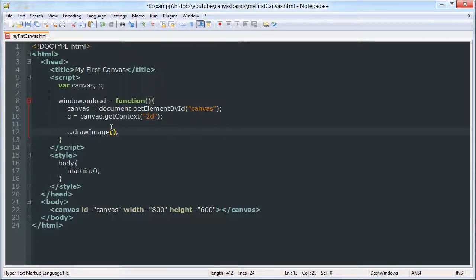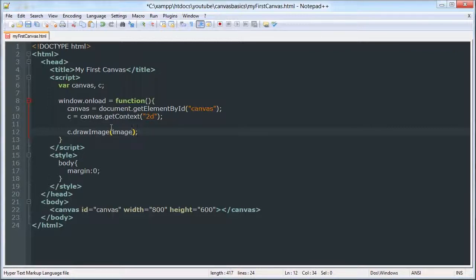It has five parameters, although the last two are optional. I am going to draw the original image, x, y, and then the resize x and resize y.